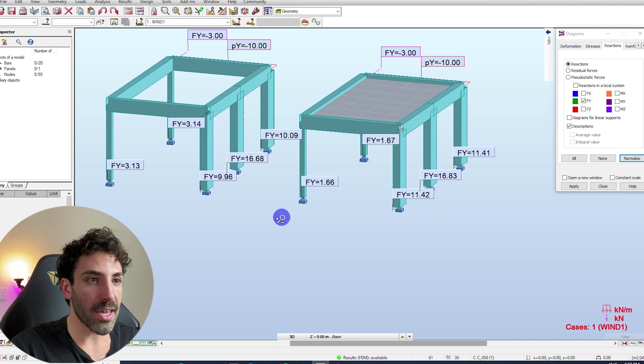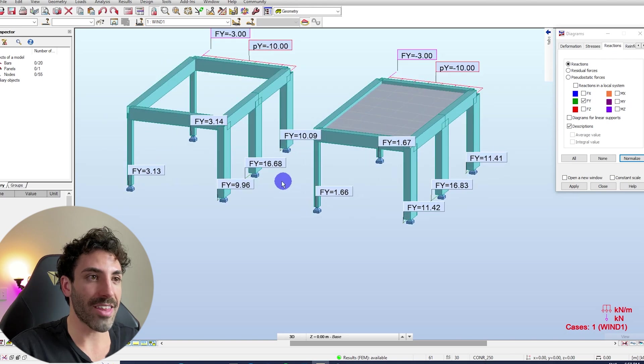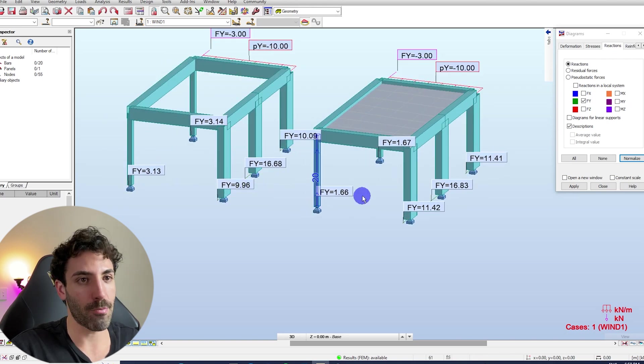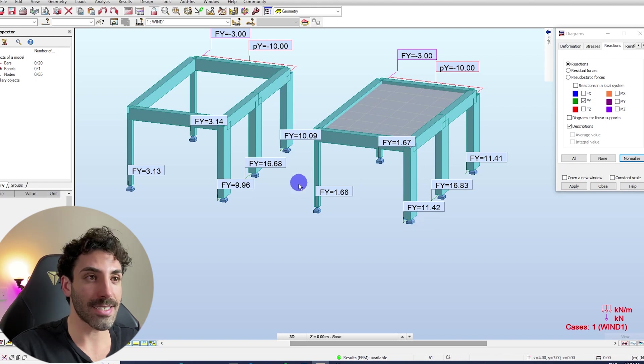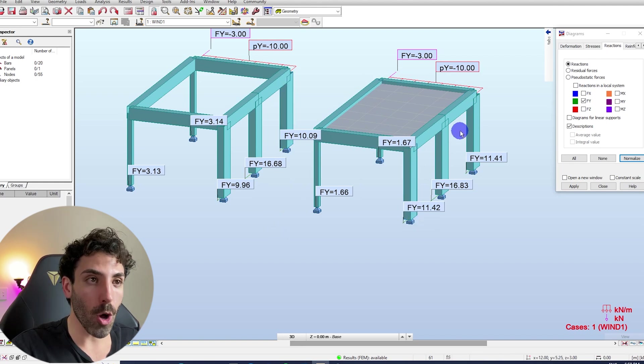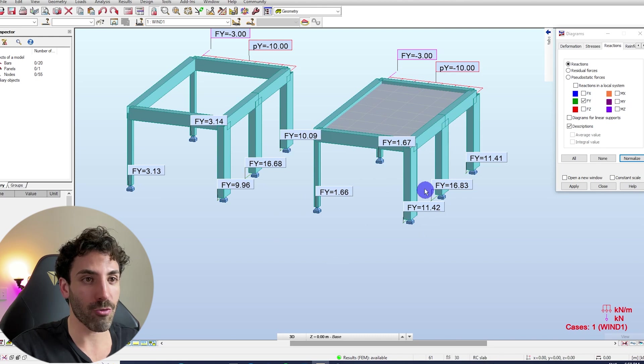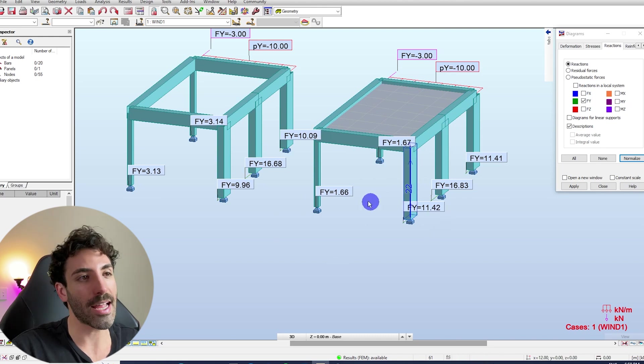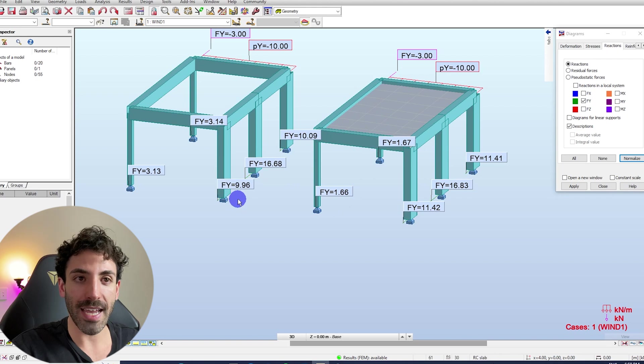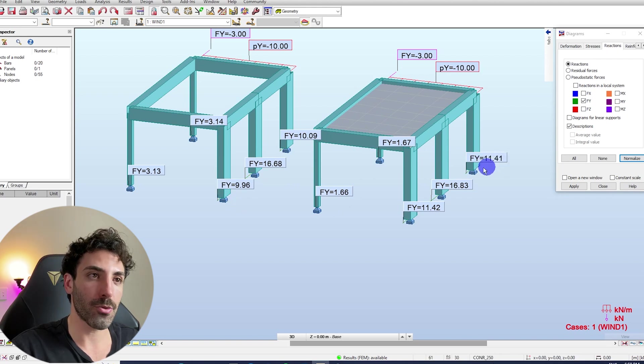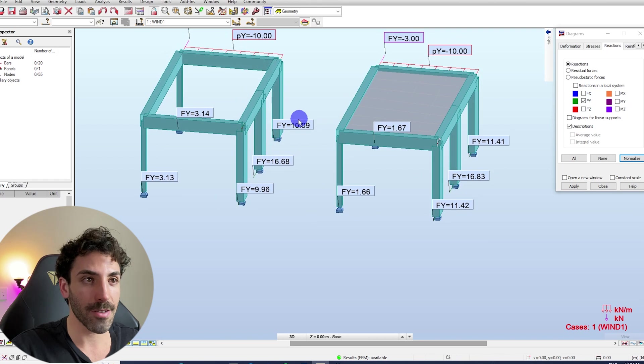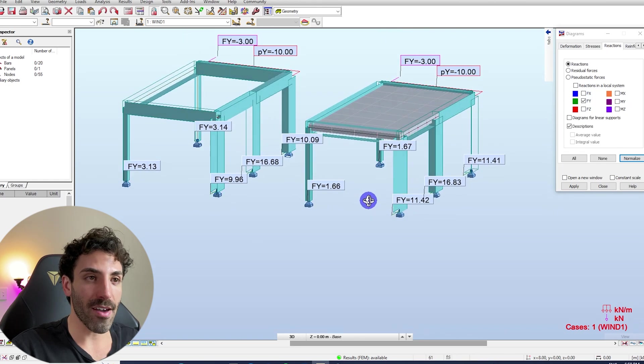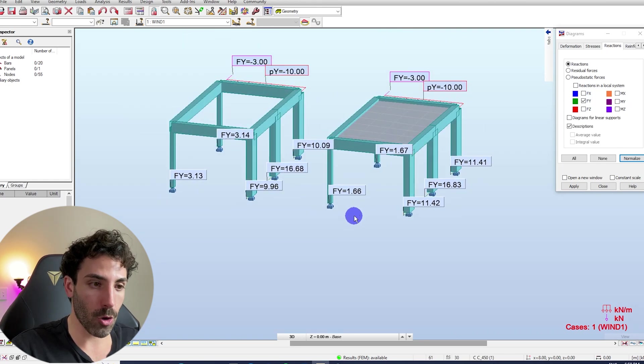Notice that on the bigger columns on this side we have 9.96 but on this side we have 11.42. So what happens is we have more forces going to the larger columns. This column now is taking 11.42 and before it was taking 9.96. This column here is taking 11.41 and before it was taking only 10.09. So it's a matter of distribution of the loads.